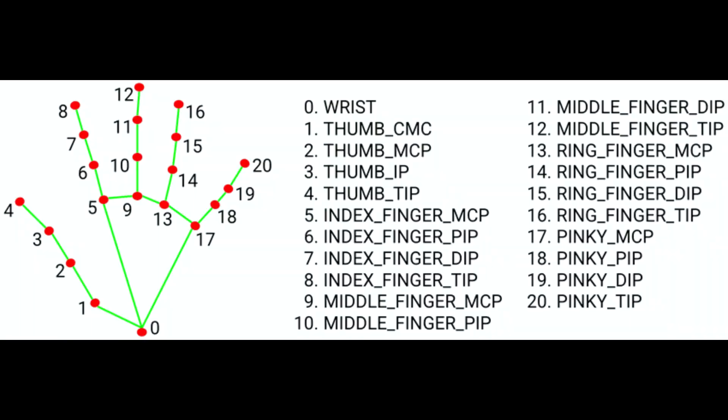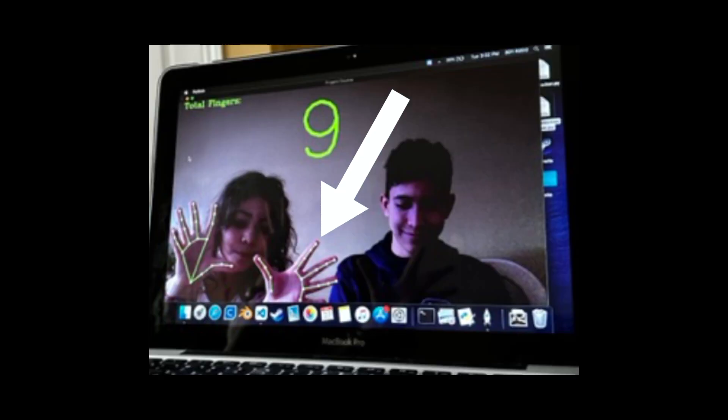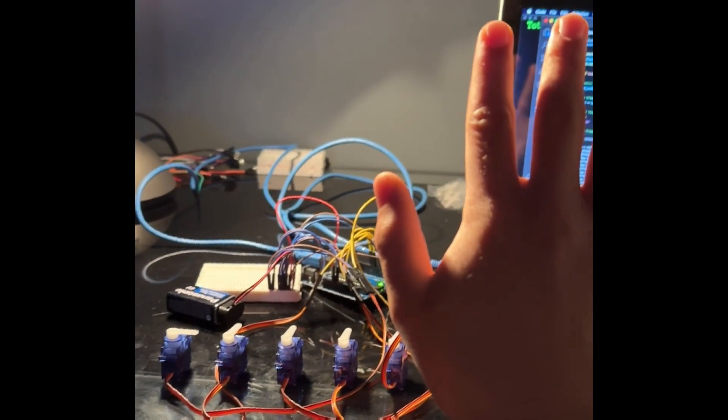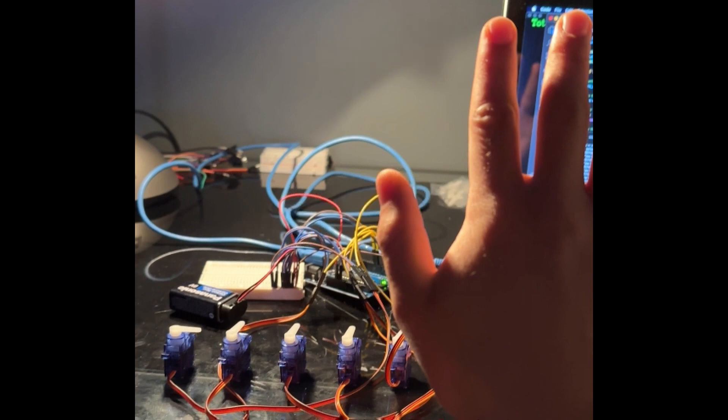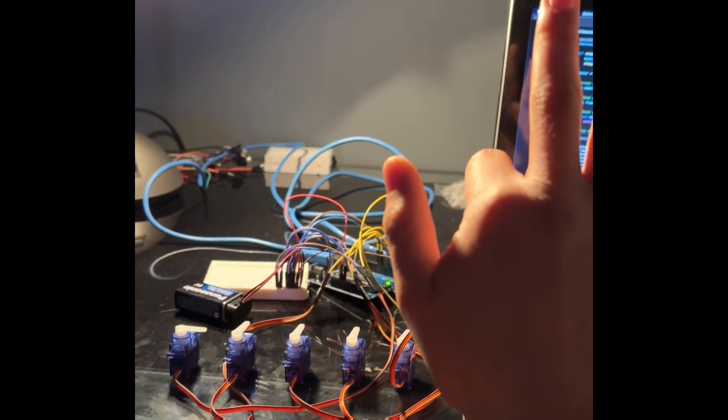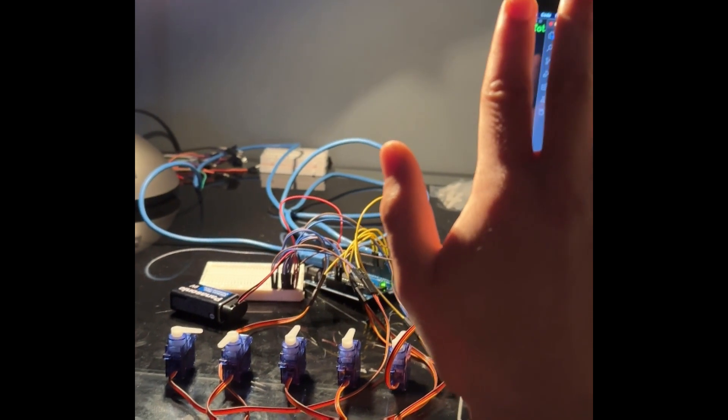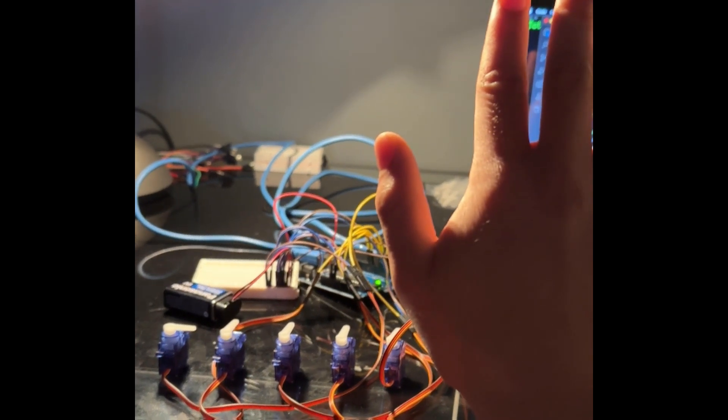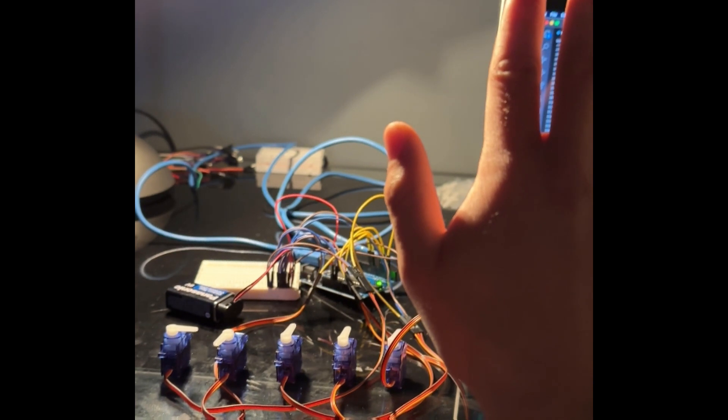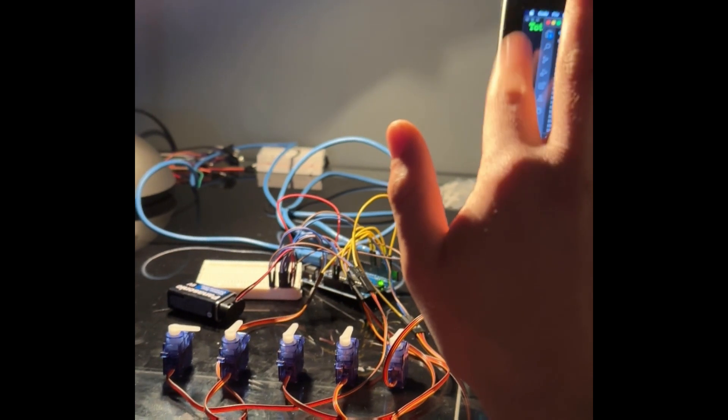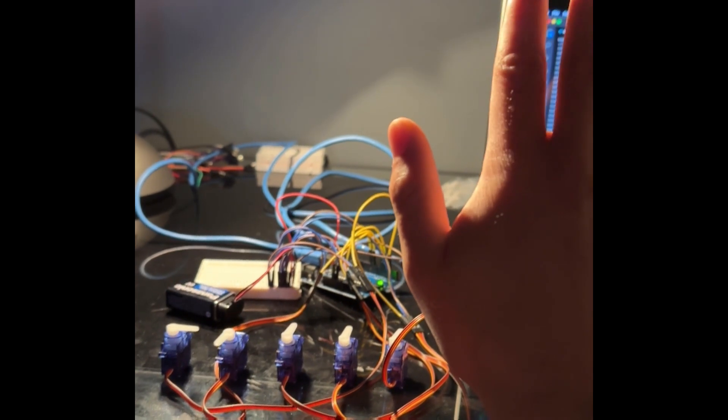My system works by placing landmarks on your joints and on your fingertips. It then tracks these landmarks and recognizes whether or not the tip of your finger is above or below your lowest joint. From there, it tells my system if your finger is opened or closed. The same system works for thumbs, however, instead of tracking up and down, it tracks left to right.